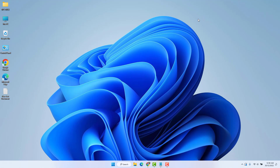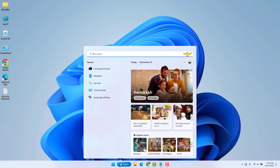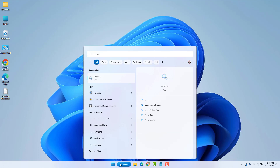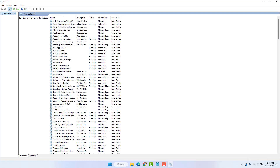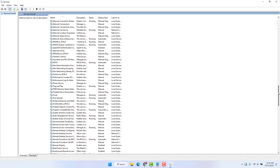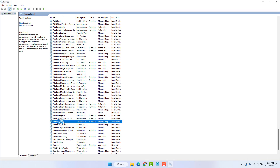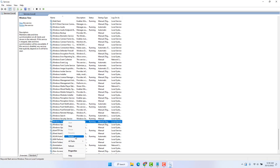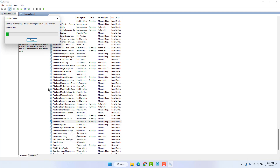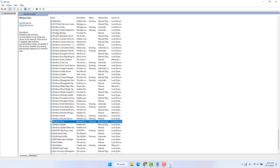If it is not fixed, let me show you the second step. In this step we are going to restart the Windows Time service. Go to the Windows 11 search bar and type 'services'. Open Services, scroll all the way down to find 'Windows Time', right-click on it, and click Restart.